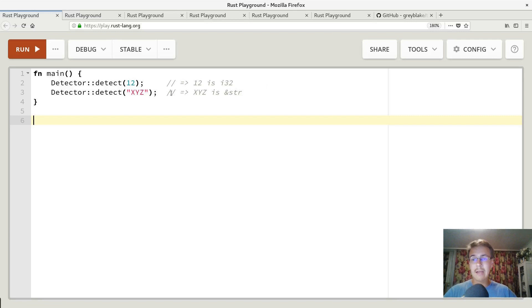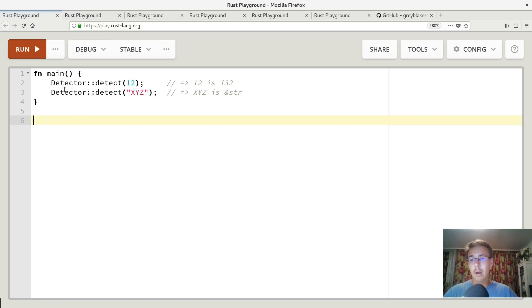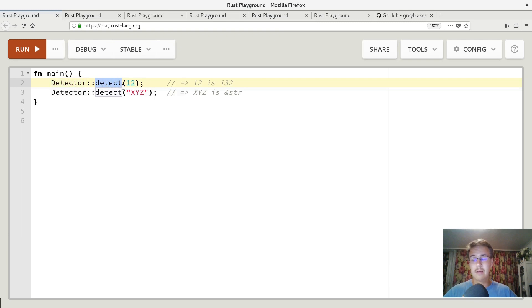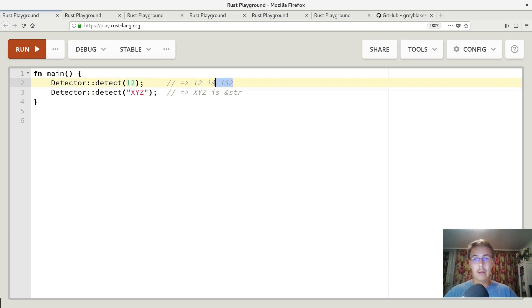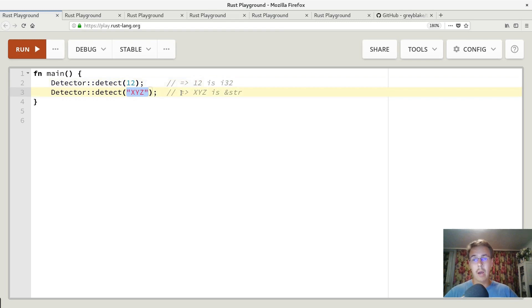Here's a little minimalistic example of what I want to achieve. We have some kind of struct named detector and it has method detect that accepts some value, in this case it's integer. When we pass integer it must print whatever is i32. And it must also be able to accept string. When we pass string it must print whatever is a string.